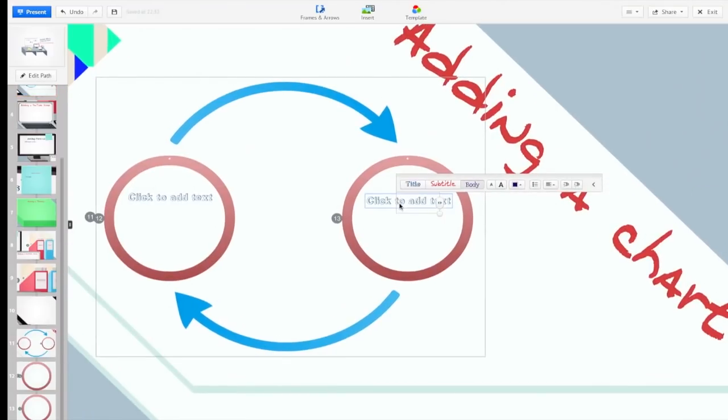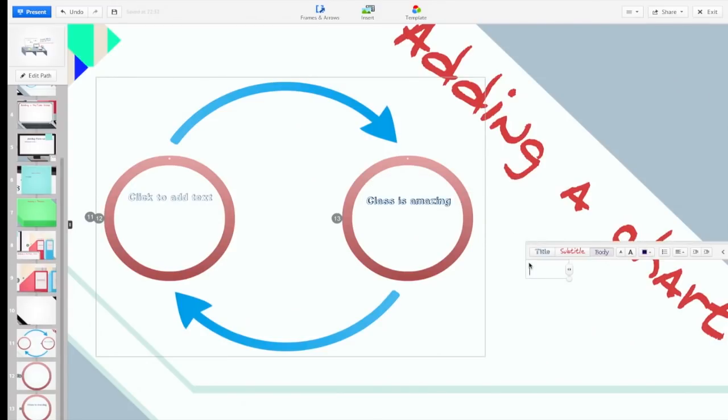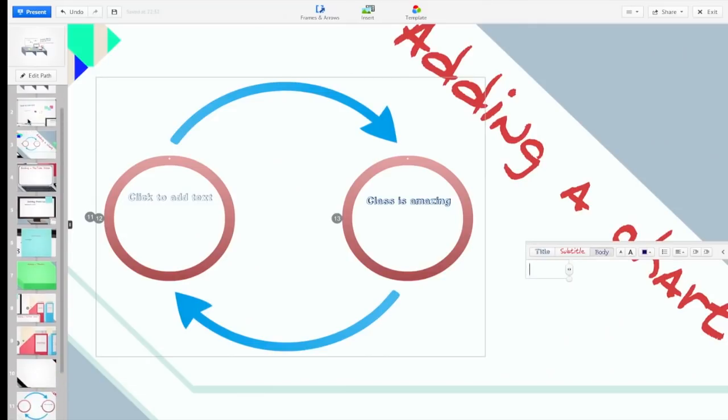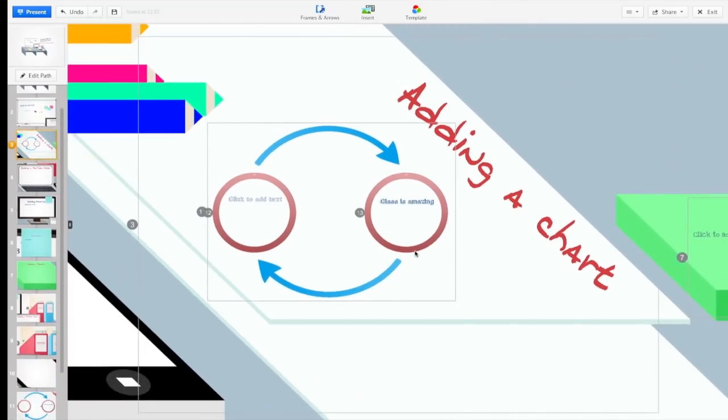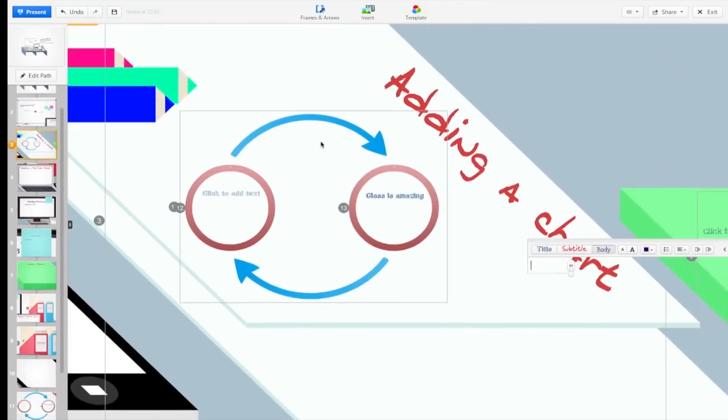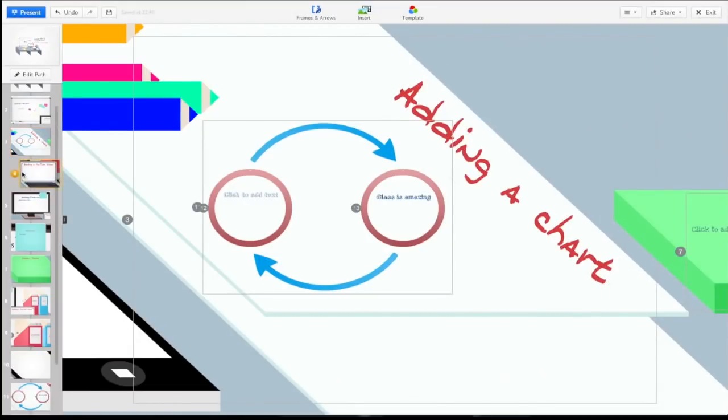By double clicking in it will give you the ability to type something. To come back out of the screen you just double click on the slide and now you can see that it's here.